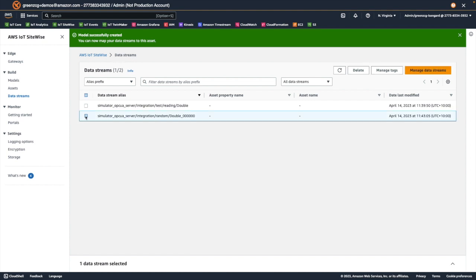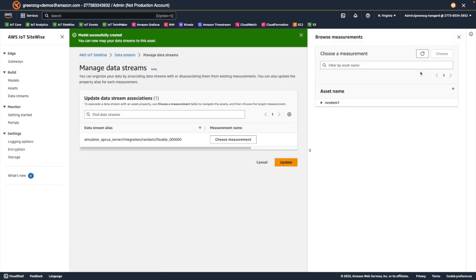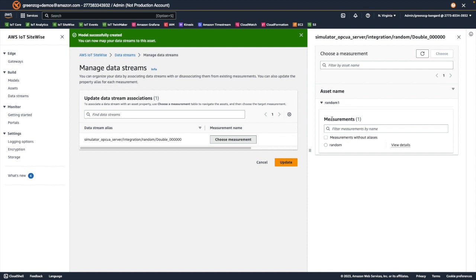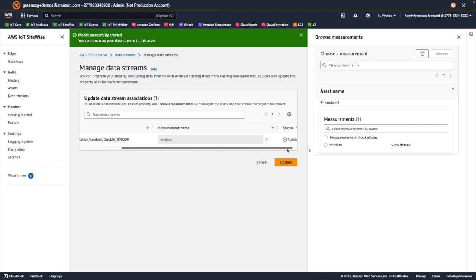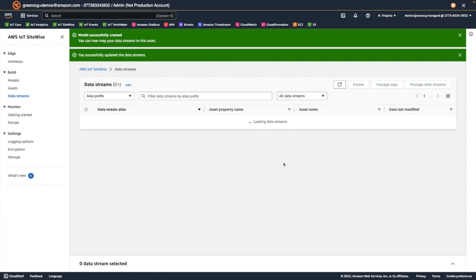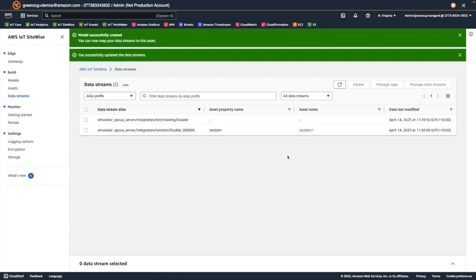First we select our data stream, and then choose manage data streams. First we select choose measurement, and then expand our asset, to see the measurements that are available, and select the measurement. When we click update, we will now associate the incoming data stream with that measurement in the asset.